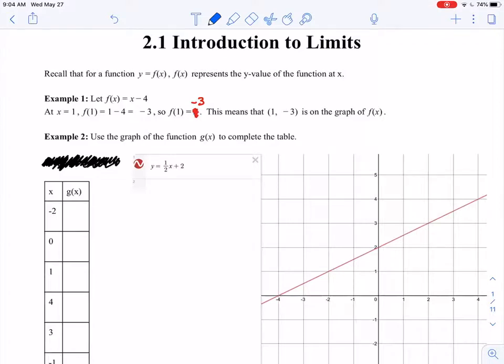Hello out there, and welcome to our very first calculus video. We're going to start this video with a little bit of review just for some notation, and then we're going to talk about this idea called limits, which are a really important idea for most of our class, but particularly in the beginning.